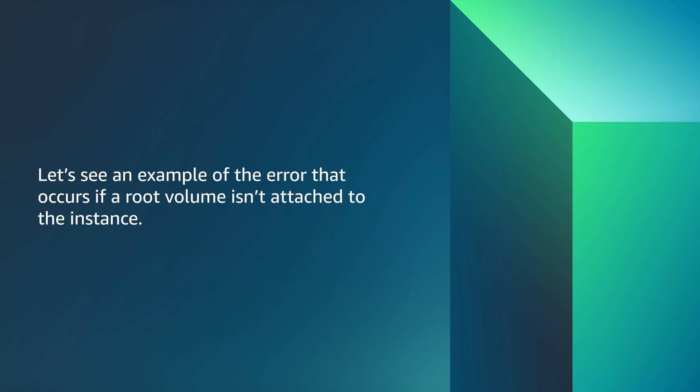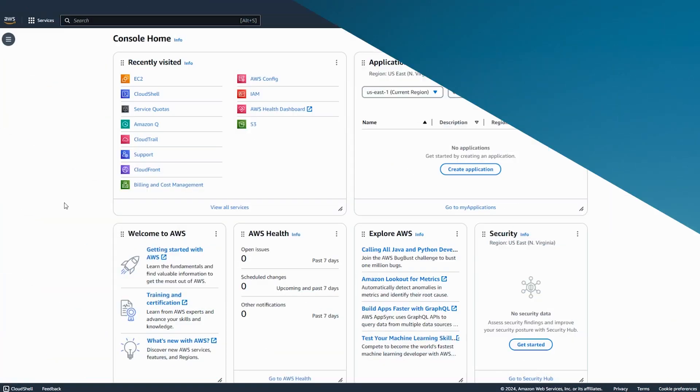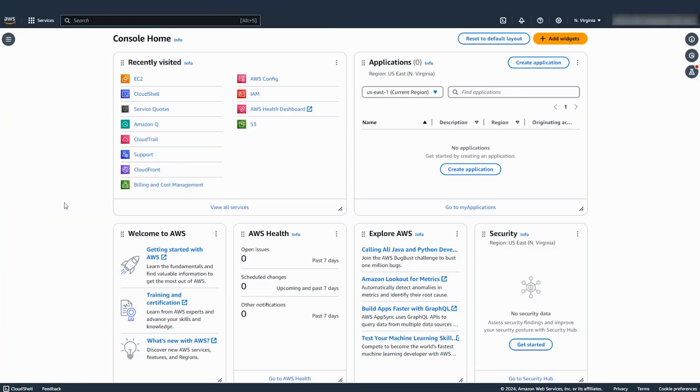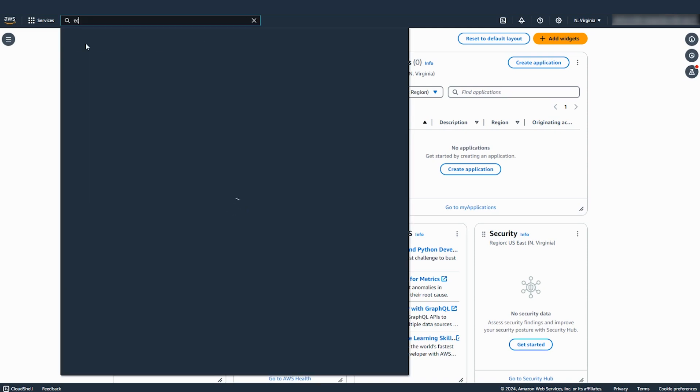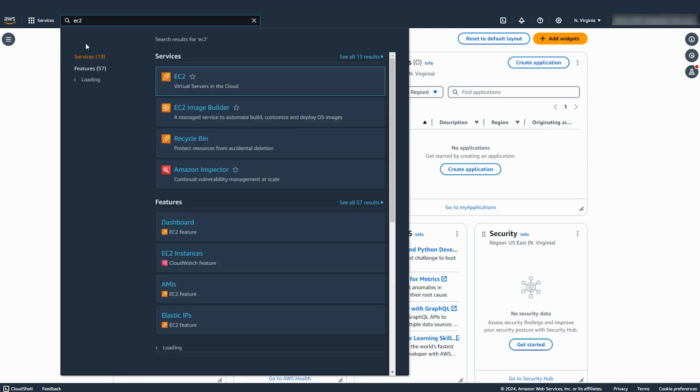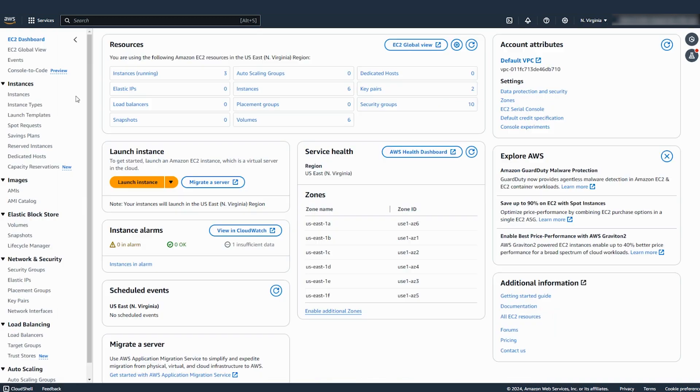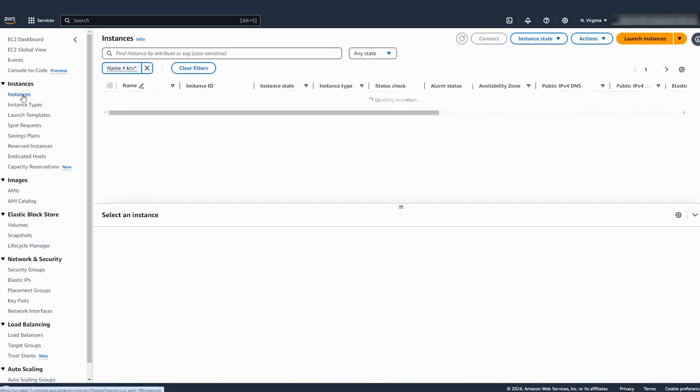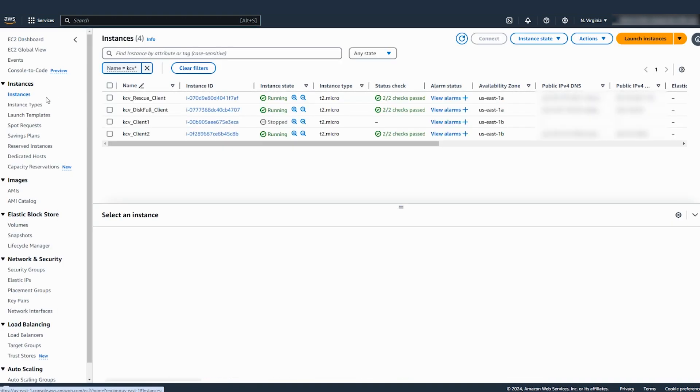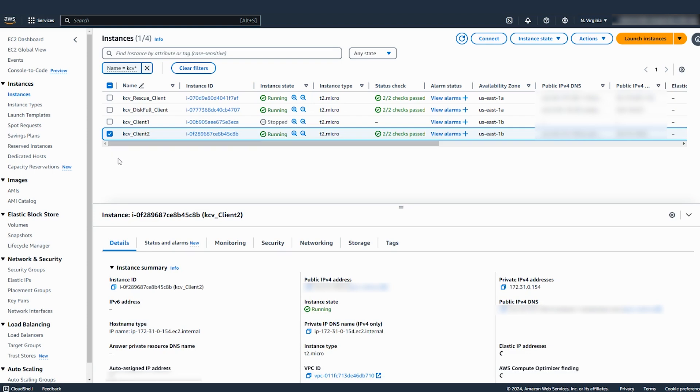Let's see an example of the error that occurs if a root volume isn't attached to the instance. After logging into the AWS management console, navigate to the EC2 console. Choose instances from the navigation pane and then select the instance. Stop the instance.